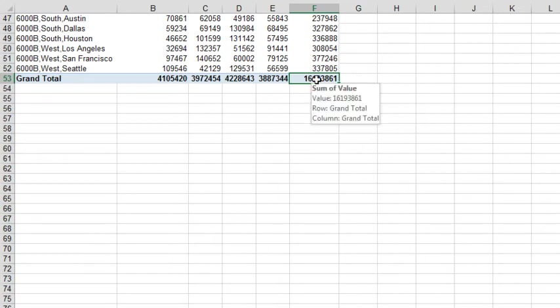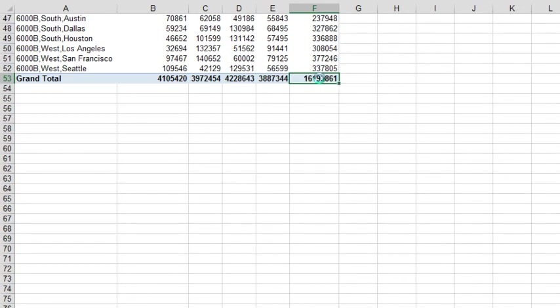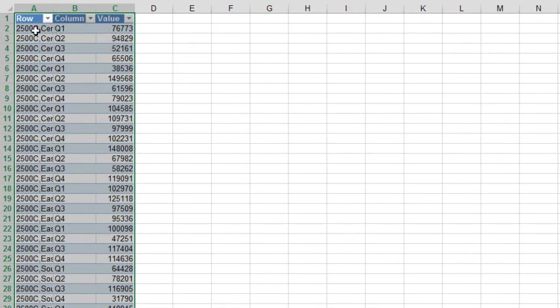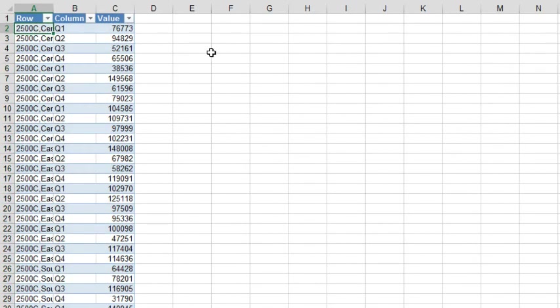Now, normally, drilling down on the cell just gives you your original data back, right? But here, we don't get our original data, we get how it's stored in the Pivot Table Cache, and it is stored vertically. So instead of the quarters going across, the quarters are now going down. Isn't that beautiful?